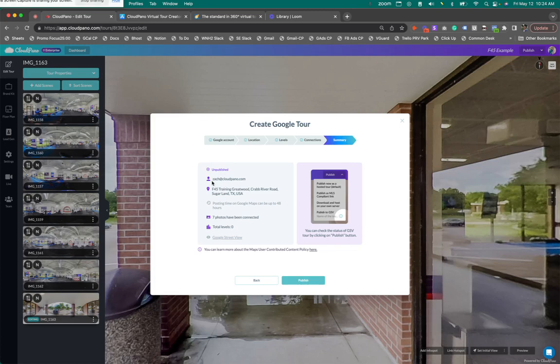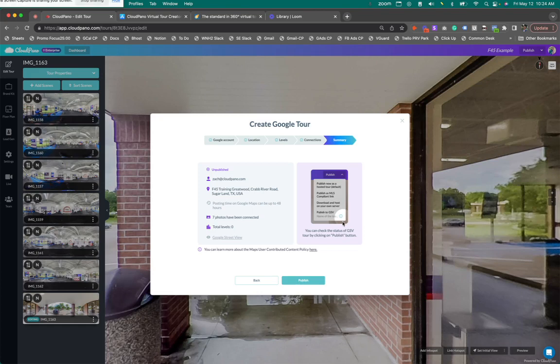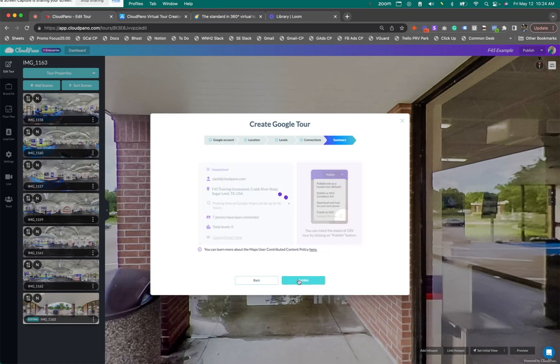So my connections are done. It says unpublished. Here's my username. Here's the address. Posting time on Google Maps takes up to 48 hours. Seven photos have been connected. Now, I'm going to click publish. It's very important. If you want to come check your status of your Google Maps virtual tour, you want to click the eye icon and just check the status. Typically, it takes multiple days, 24, 48 hours. First, the photos get uploaded. Then they get connected. So it just takes a lot of time. And for some reason, Google Maps just takes a long time to get that data up and live. That's just how they work. Probably a very big company, I would guess. Lots going on. So click publish.